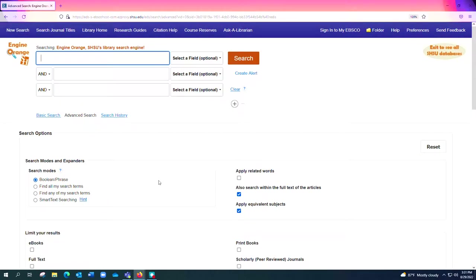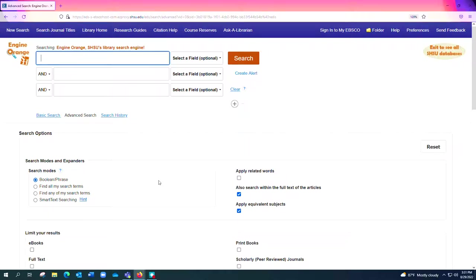Engine Orange will connect you with lots of our library resources including scholarly articles, video content, newspapers, trade publications, government documents, popular magazines, just a lot of our online materials.